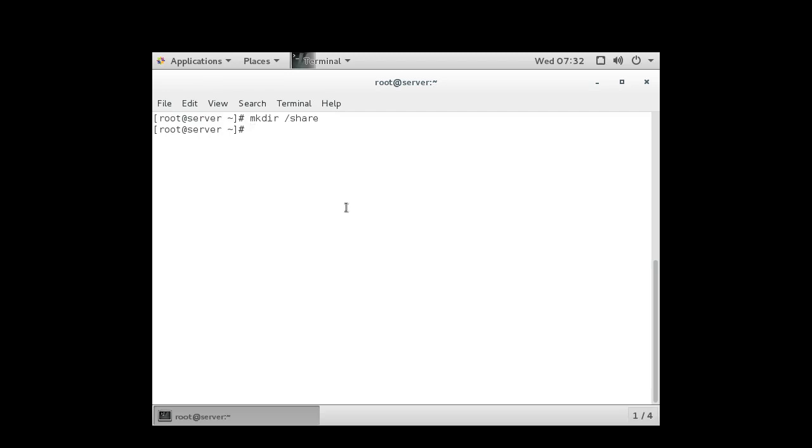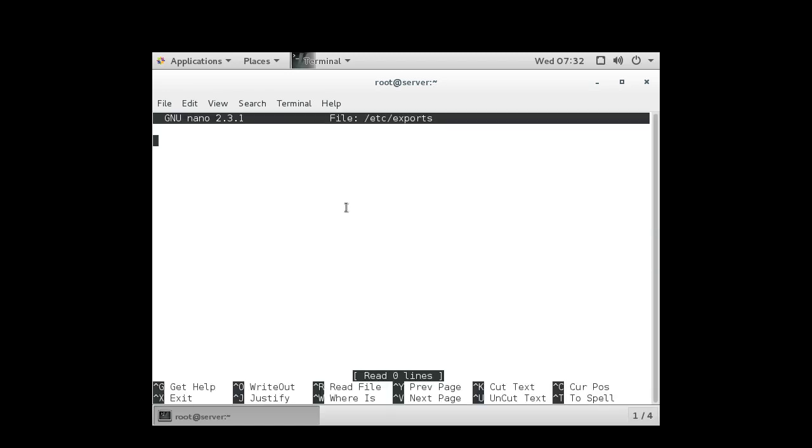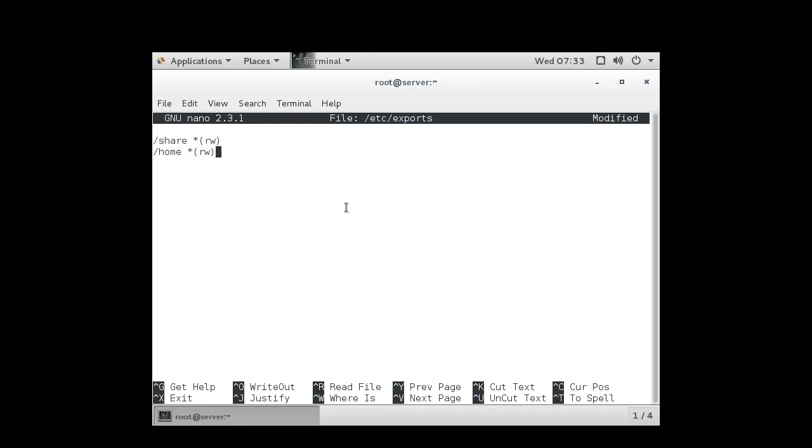So I create the directory and then I edit the /etc/exports file. In this file we get to list all the exports and then who we are exporting to and what permissions we're using to export. So I'm going to export share to everybody with read-write permissions. I'm also going to export the home directory to everybody with read-write permissions.